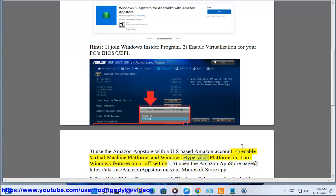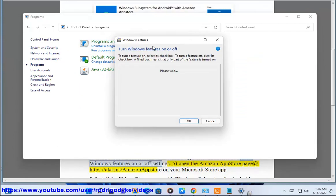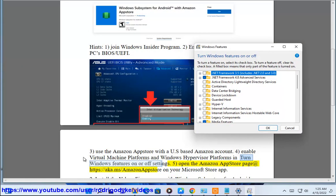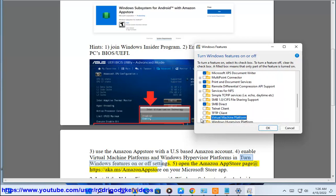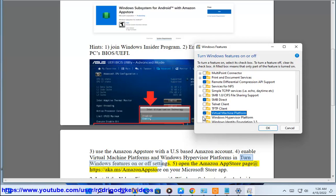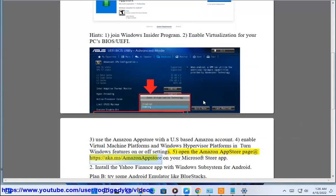Enable machine platforms and Windows Hypervisor Platforms in Windows Features settings. Open the Amazon App Store page at https://aka.ms/AmazonAppStore on your Microsoft Store app to install the Yahoo Finance app with Windows Subsystem for Android.